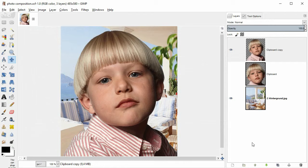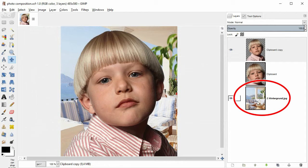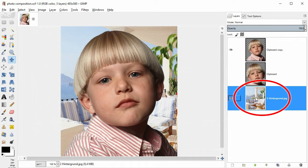So in the layers panel on the right, I click on the background layer to select it for editing.